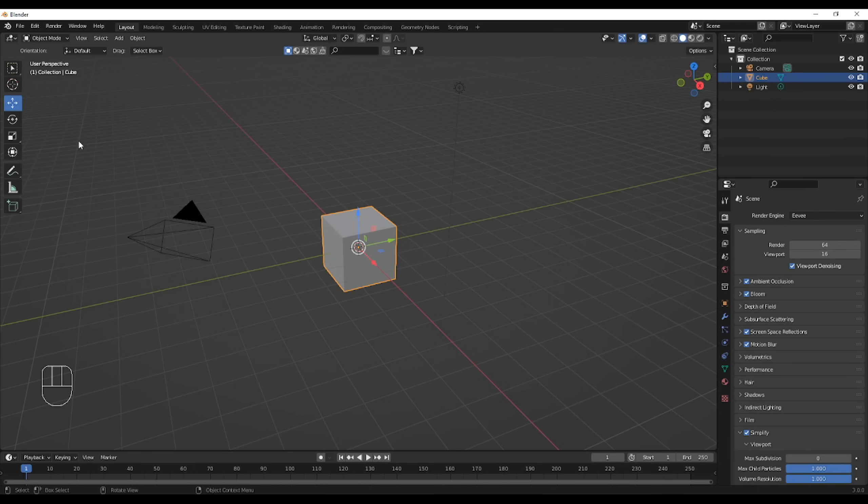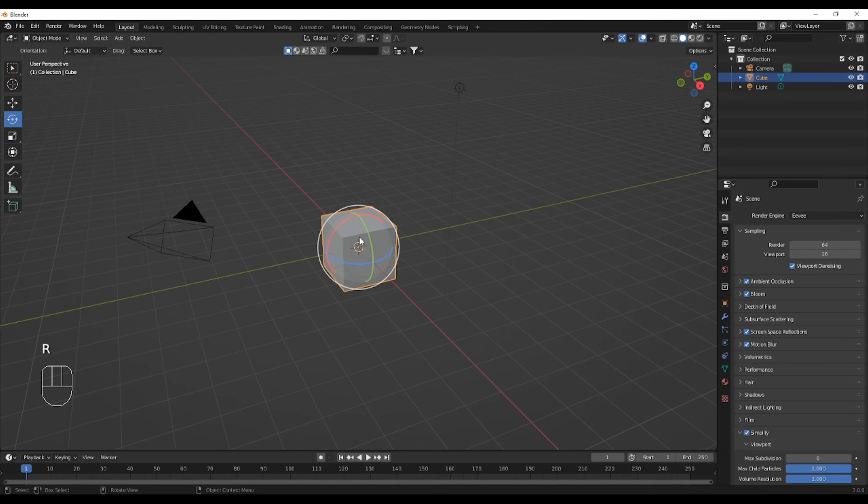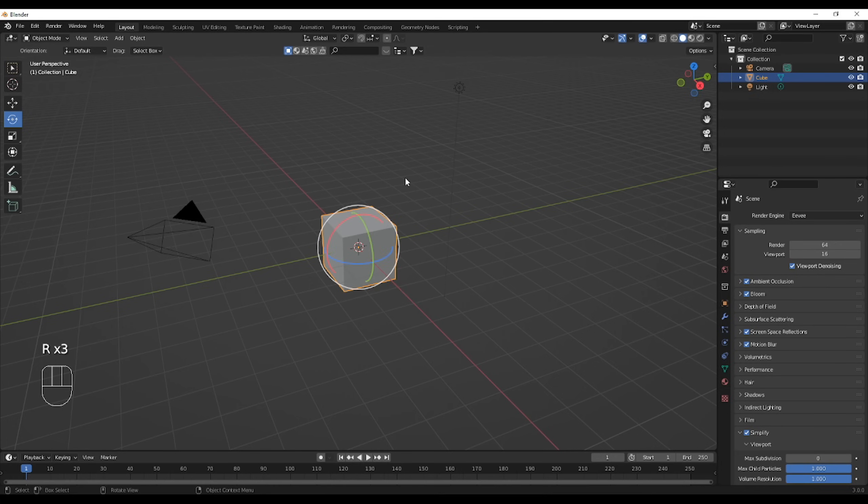For rotating, it's the same thing. Down below, you can just use R to rotate it generally, or you can use RX, RY, or RZ.